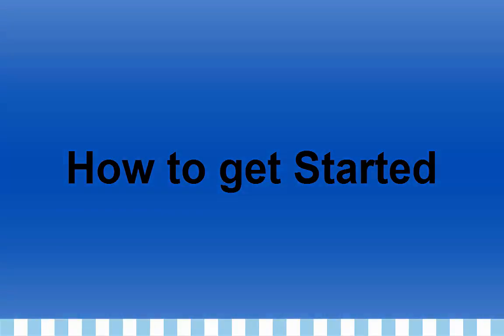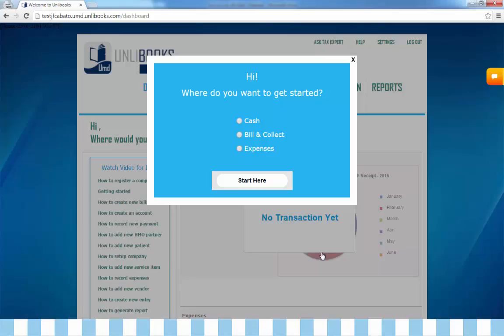How to get started: after you click 'Get Started,' this will appear. Choose from these three options and you will be directed to your chosen module. For example, if you choose to start with Cash, you will be directed to the Cash Receipt.